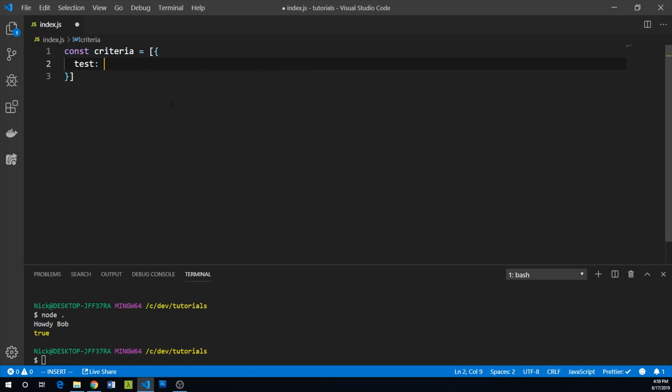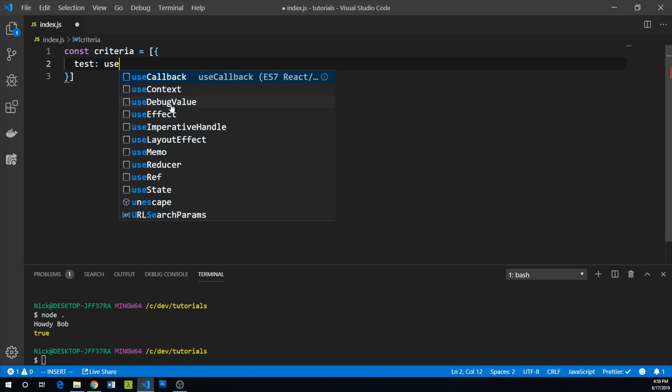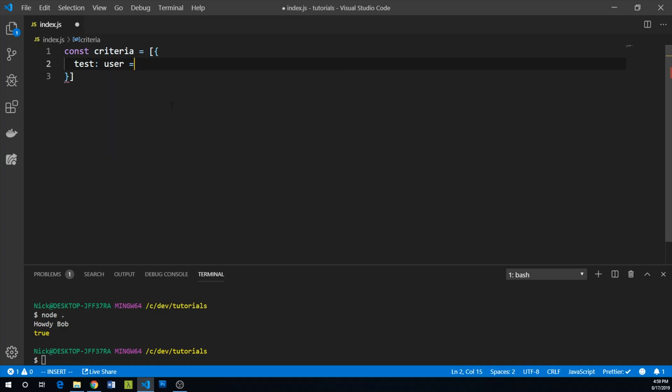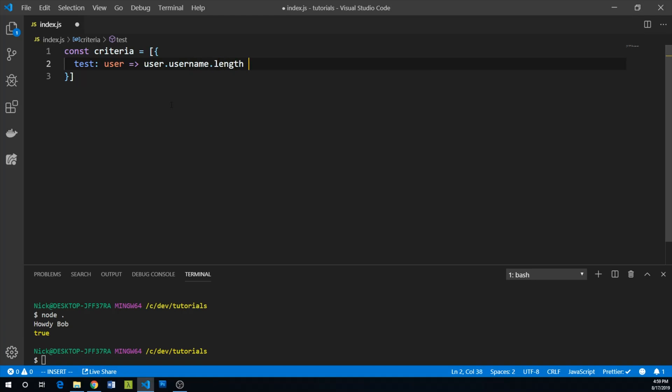Each criteria is going to have a test that takes a user. In this first test, we're going to say the username must be at least six characters. So user.username.length is greater than or equal to six.